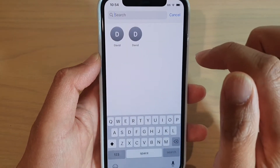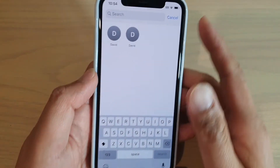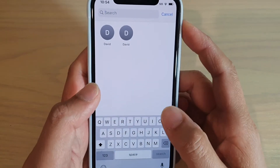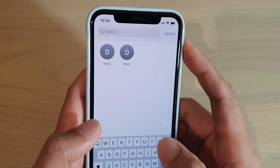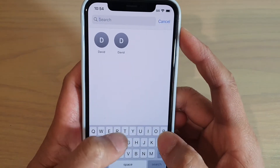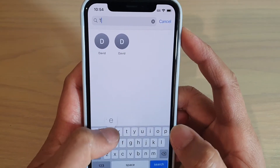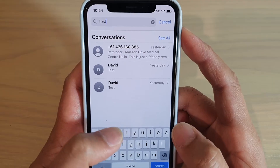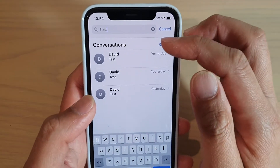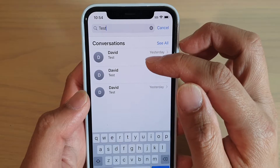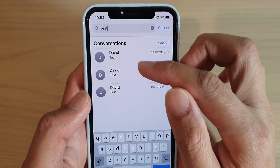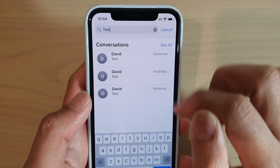Tap on that and then you can begin to put in the search keyword. For example, if I put in the word "test", it will show all the text messages that contain the word test.